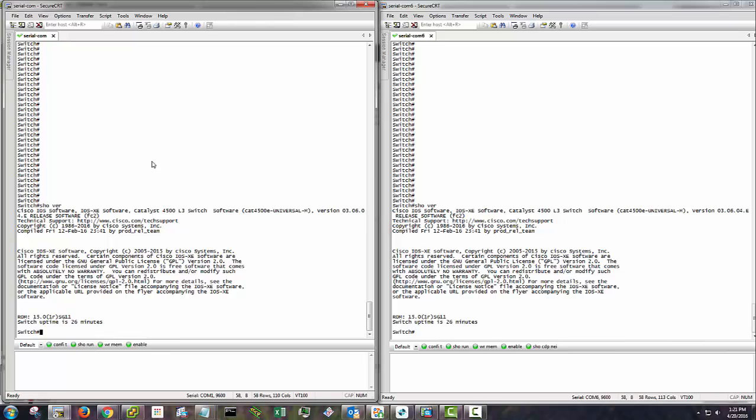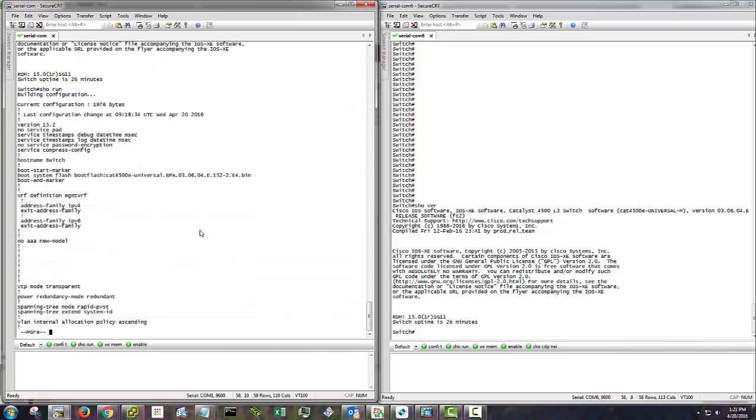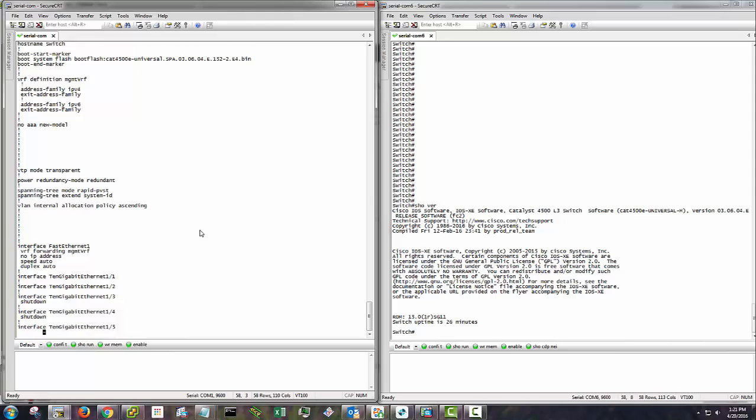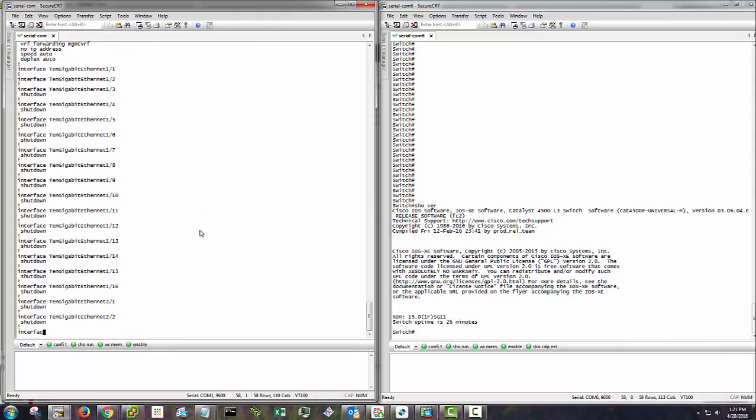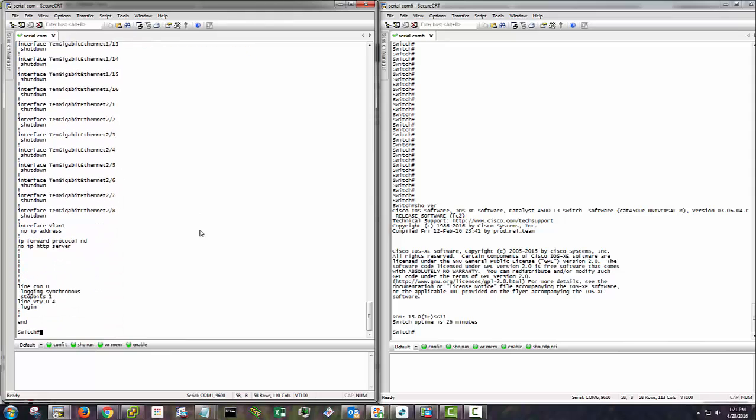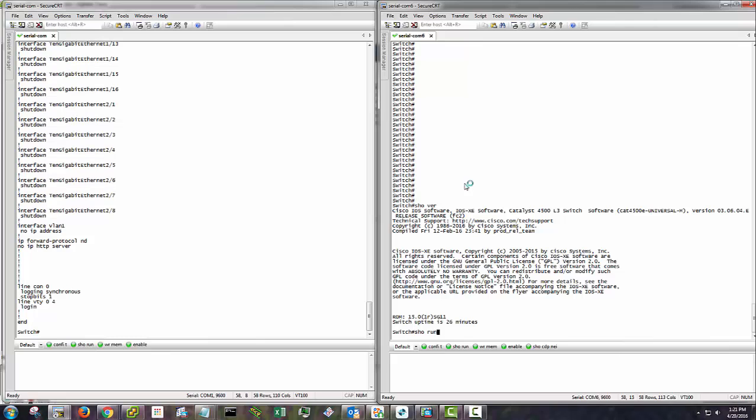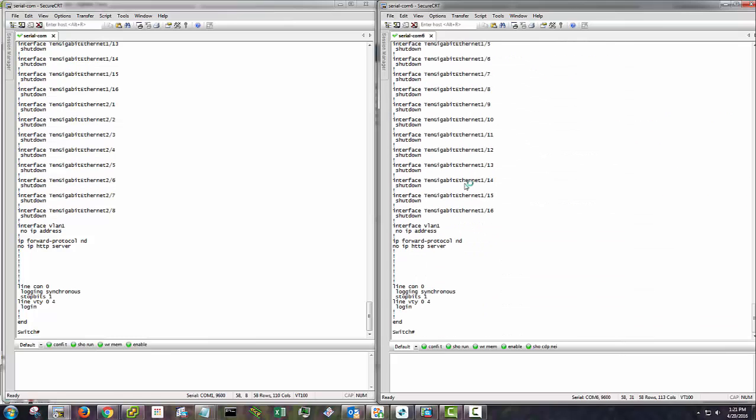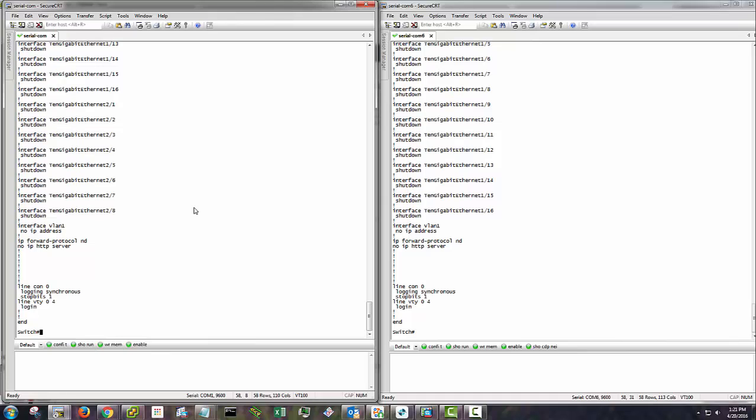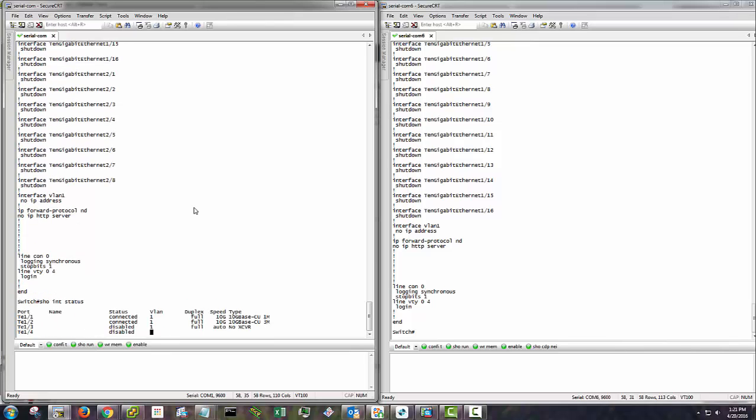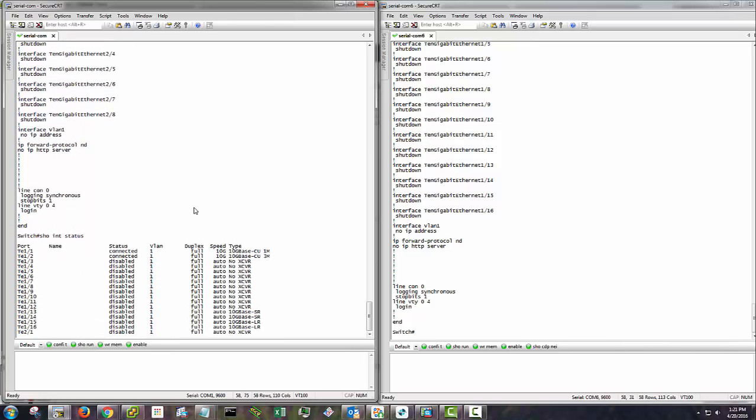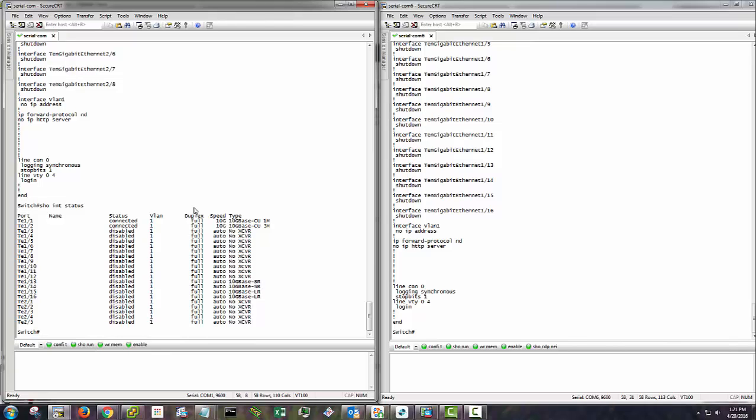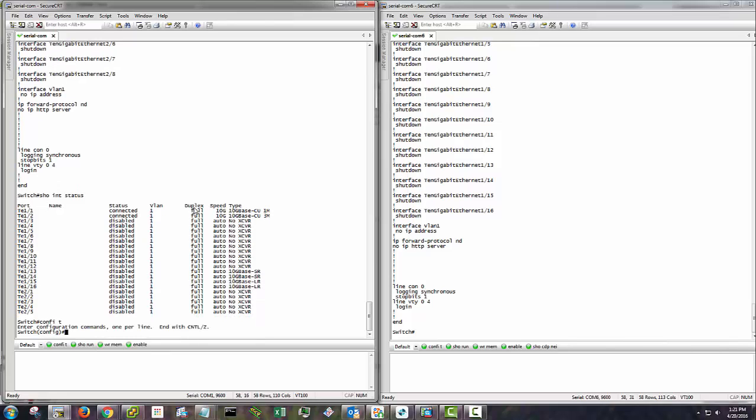So without further ado, I'll go ahead and just show you that these are blank configs. Nothing's done except for I upgraded the code and I no-shut the two interfaces that I'm using, which is 10.1.1 and 10.1.2. So show interface status. You can see they are connected using a couple of twin axe cables. So without rambling on too much further, let's go ahead and just get started.